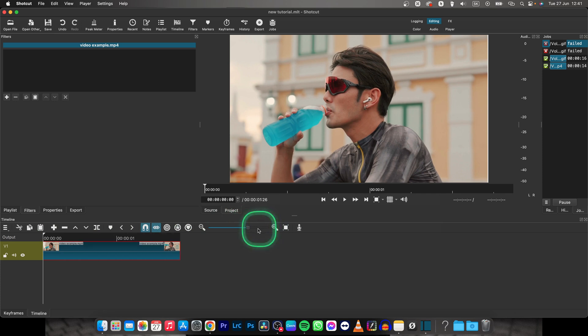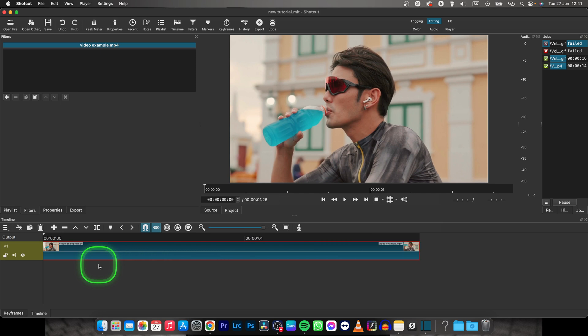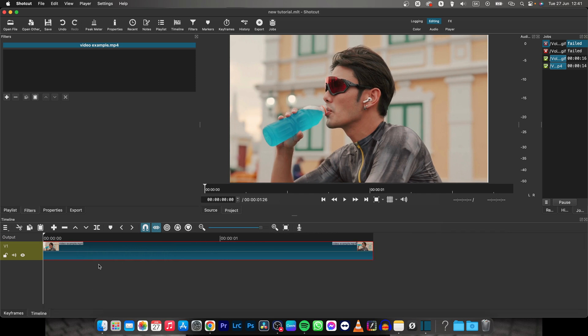There is an even shorter way how to do it just by holding command and scrolling on your mouse wheel. If you are on Windows, I think it's control.